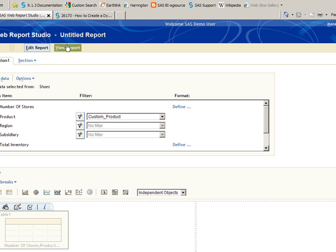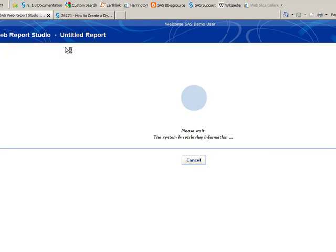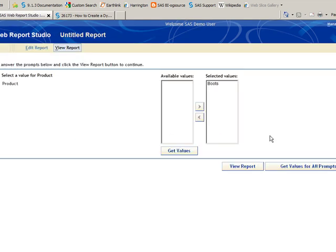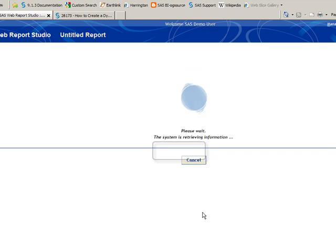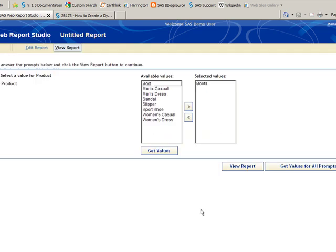Now when we select View Report, you'll see the prompt and the default value that we selected. When we click the Get Values button, all of the distinct values for product show up in the available values.